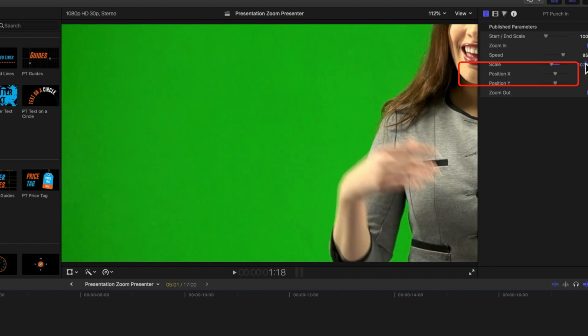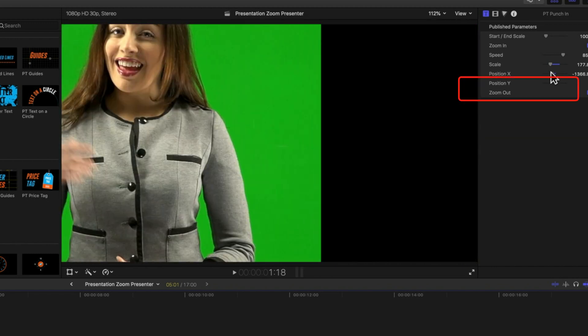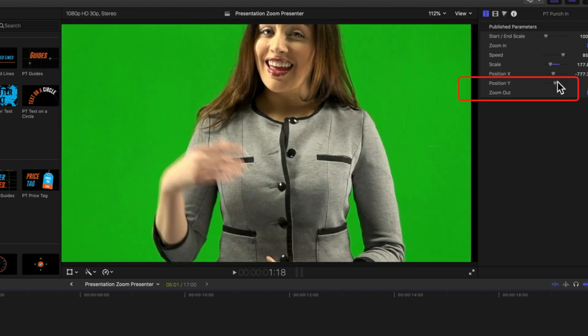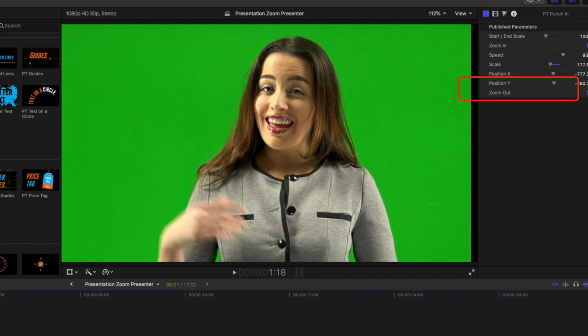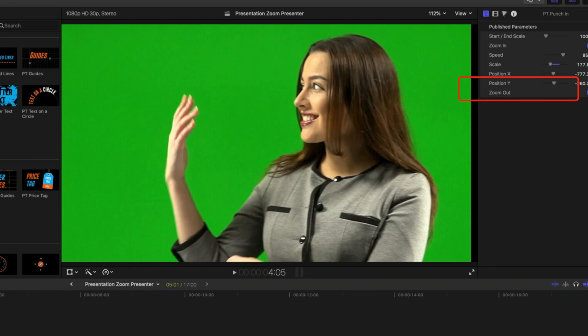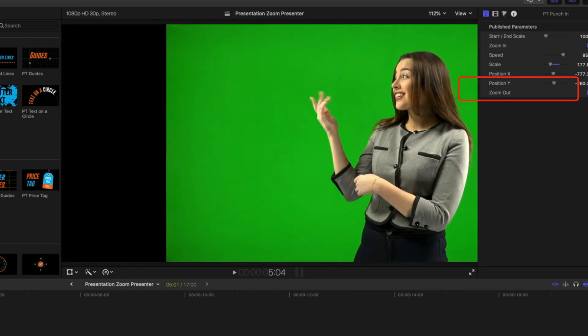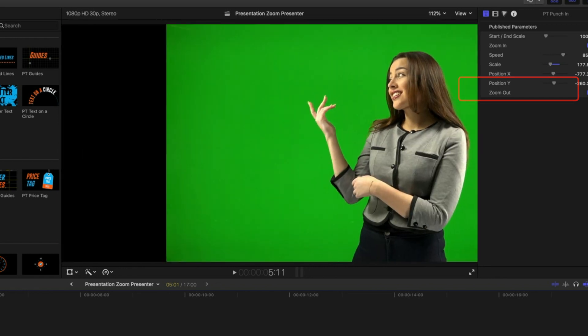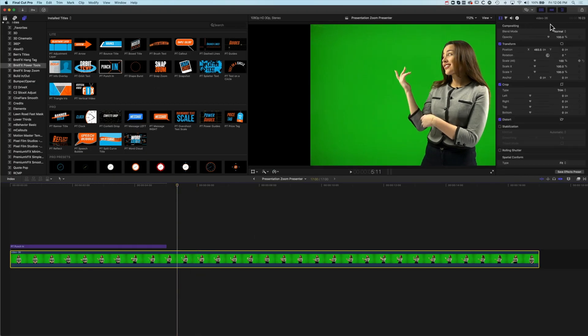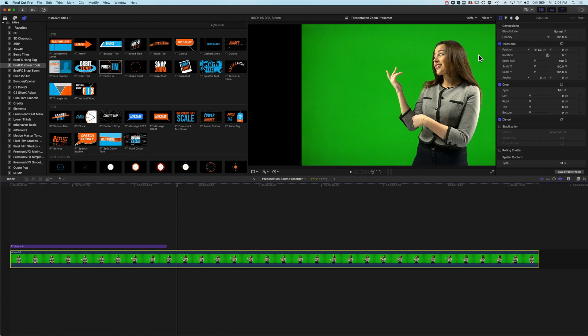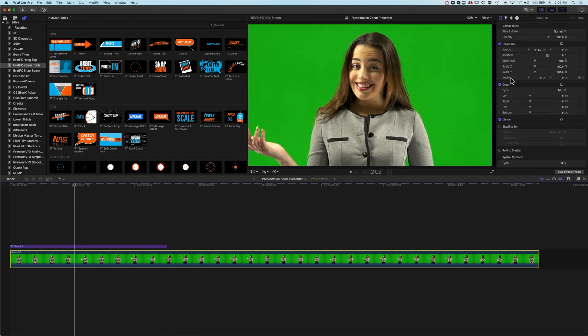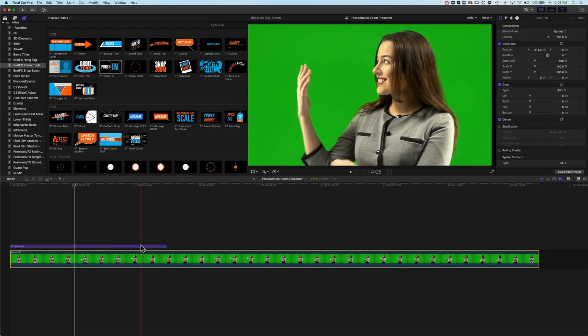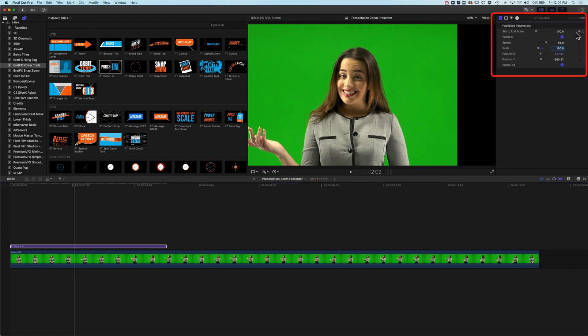We've got the option here to change the X position and the Y position so we can reposition our presenter. We've got our presenter basically positioned in the middle here and then when our presenter starts to talk about what's on screen she's going to zoom out to the left there and continue to talk about what's happening. I'm just going to change the X position here. We're moving a little bit too close to the edge there. We're going to select the punch in again and we're going to zoom out a little bit more. We're going to come to our scale and we'll just change this to 150.